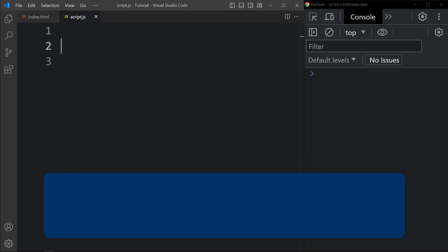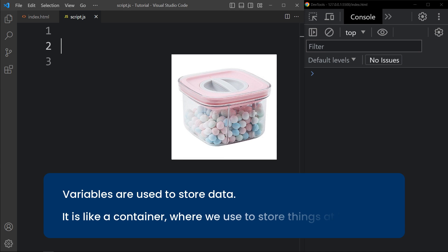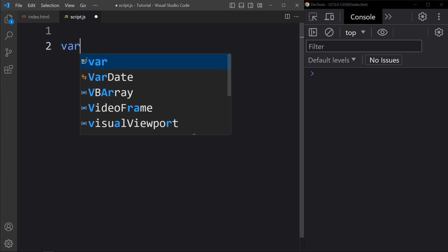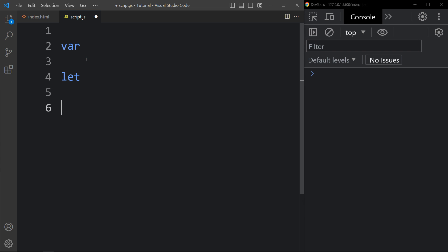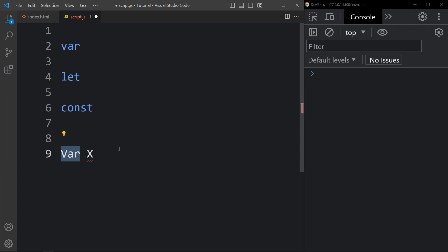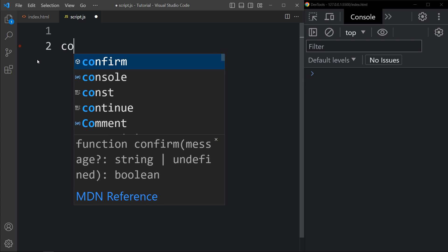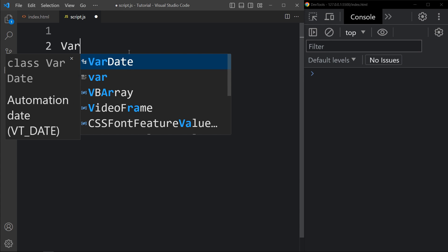What is a variable in JavaScript? Variables are used to store data — it is like a container where we store things. To declare a variable in JavaScript we use the var, let, and const keywords. We can write var x, where var is the keyword to declare a variable and x is the identifier or name of the variable. We can also declare a variable like let x or const x.